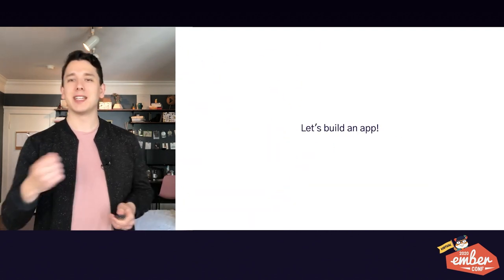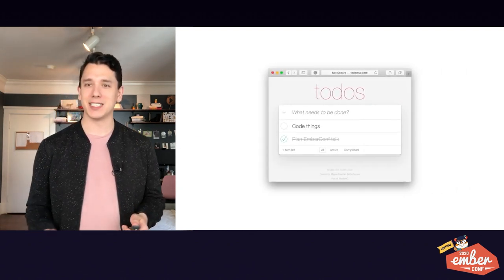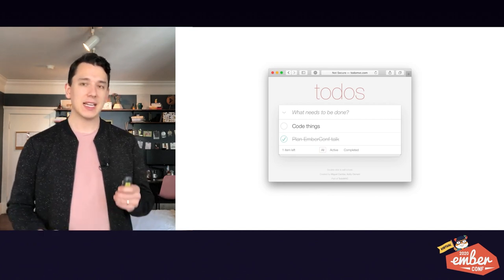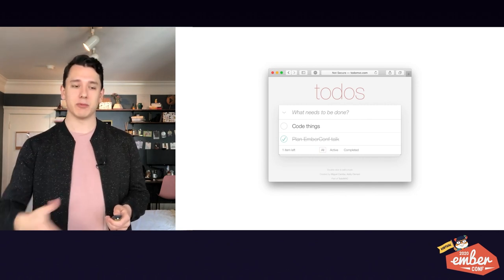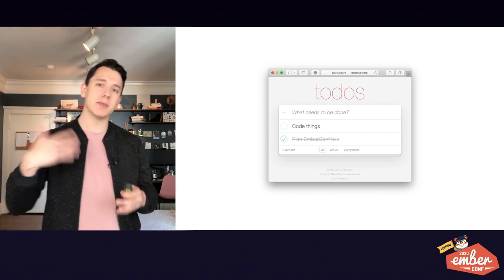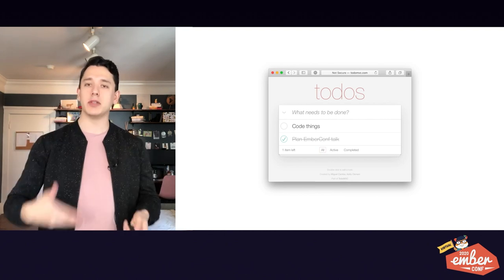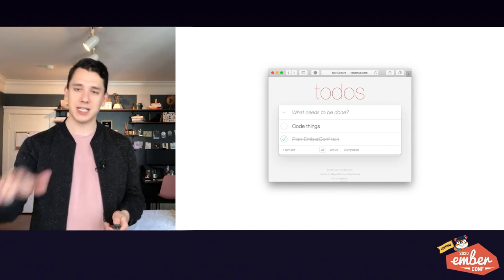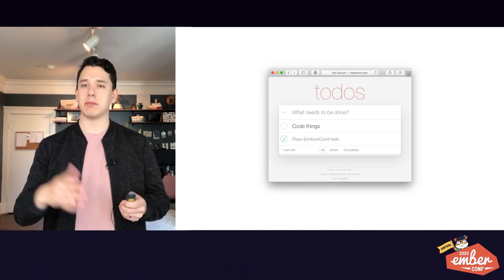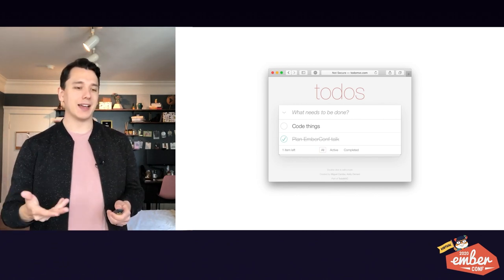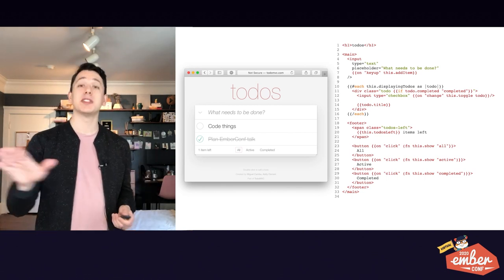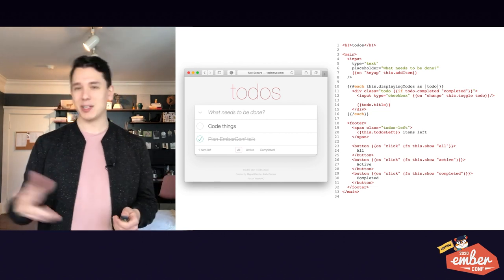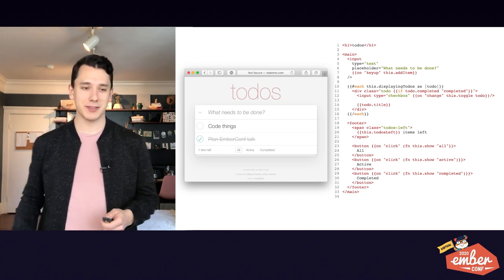So let's build an application. This is TodoMVC, and it's a commonly used example app for frameworks to demonstrate how to build with them. Today, we're going to imagine that we're building a framework from scratch, and we're using that to build TodoMVC. We're going to iterate through a few solutions and see how they work. But to keep things simple, we've already decided that we want this to be a template-oriented framework. We're going to use Handlebars templates. So here's the template for this application.